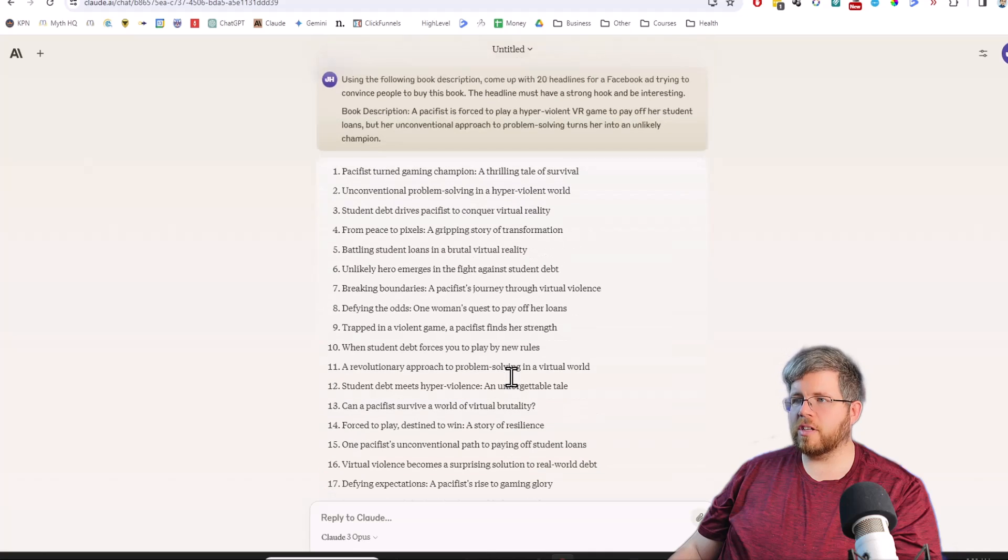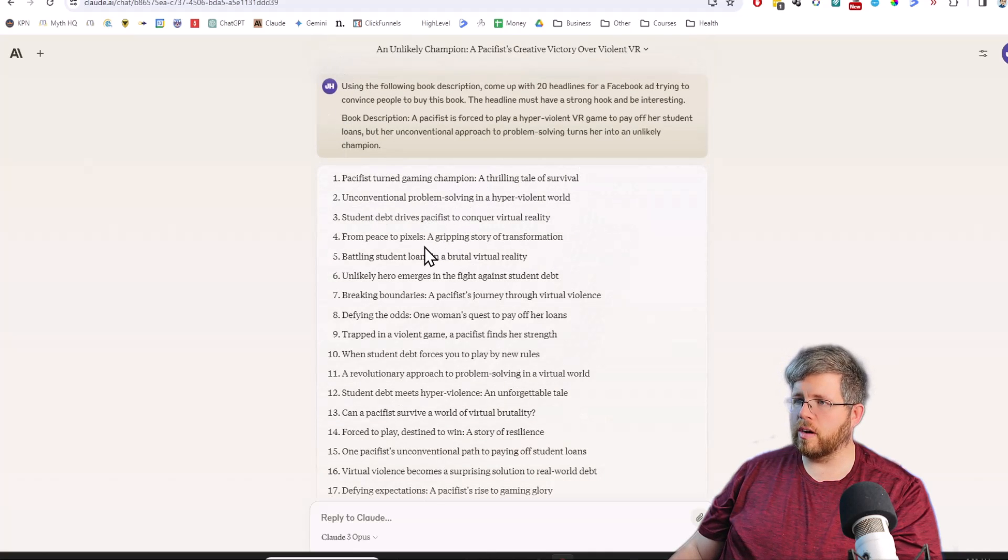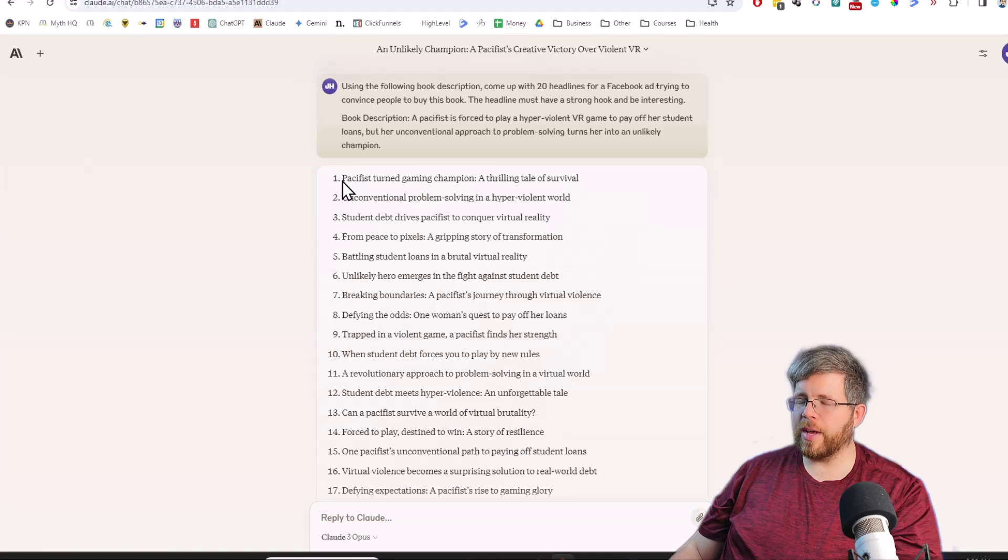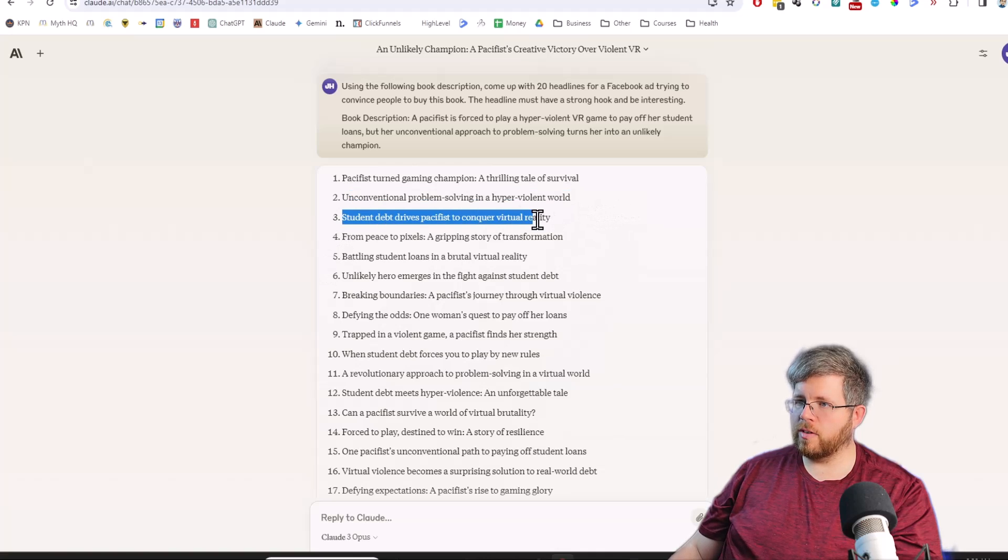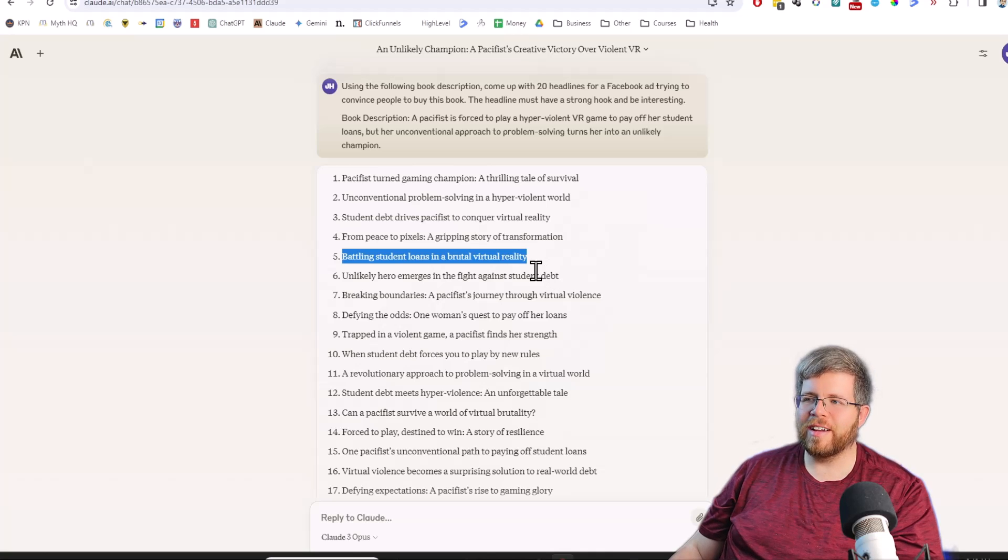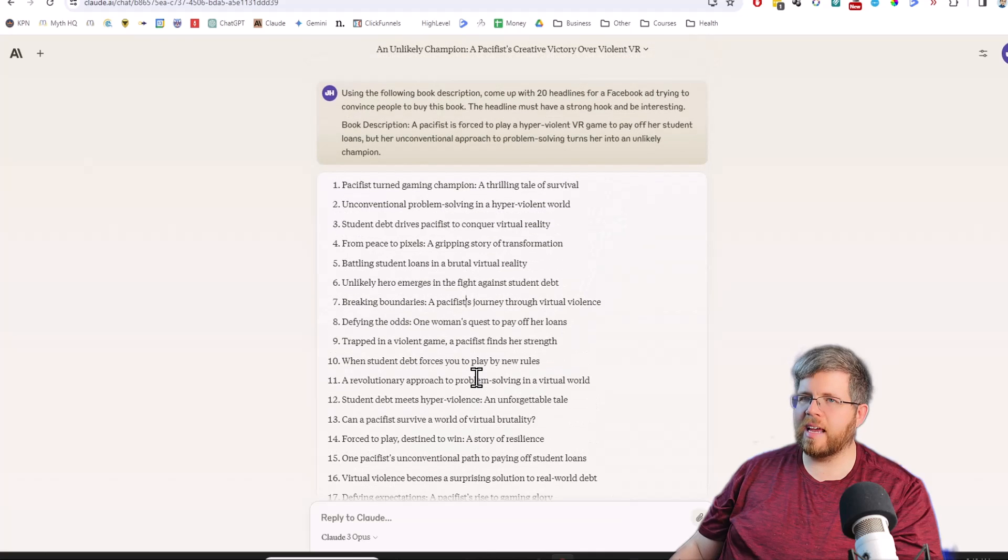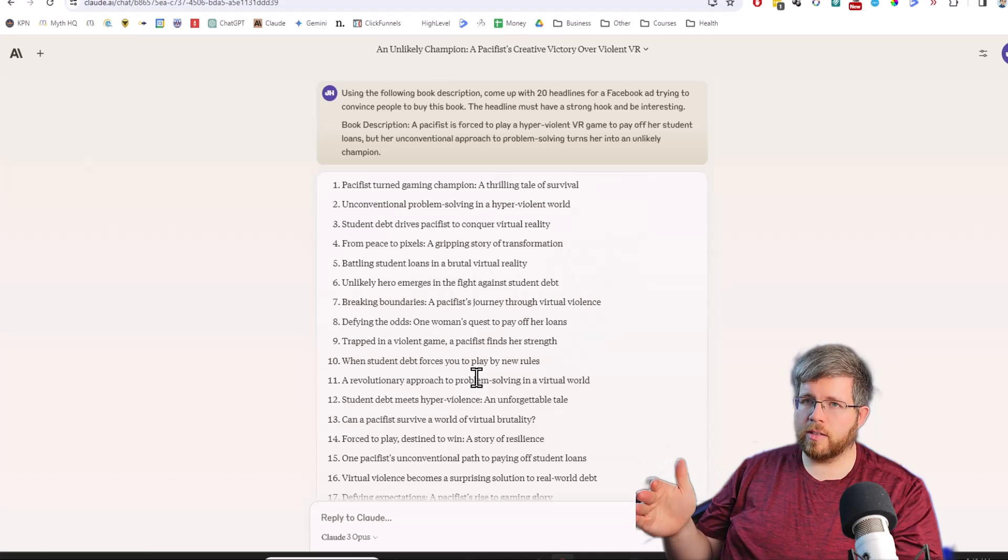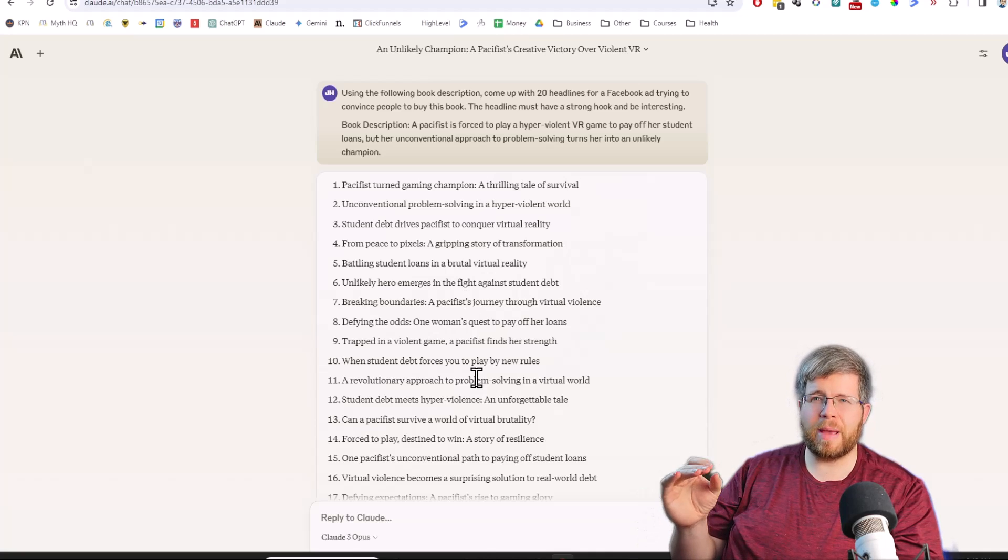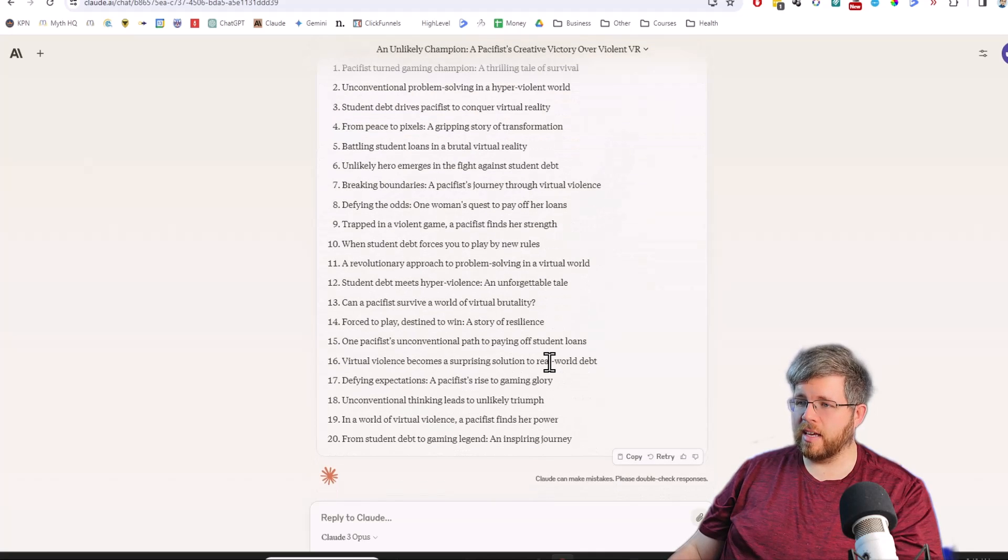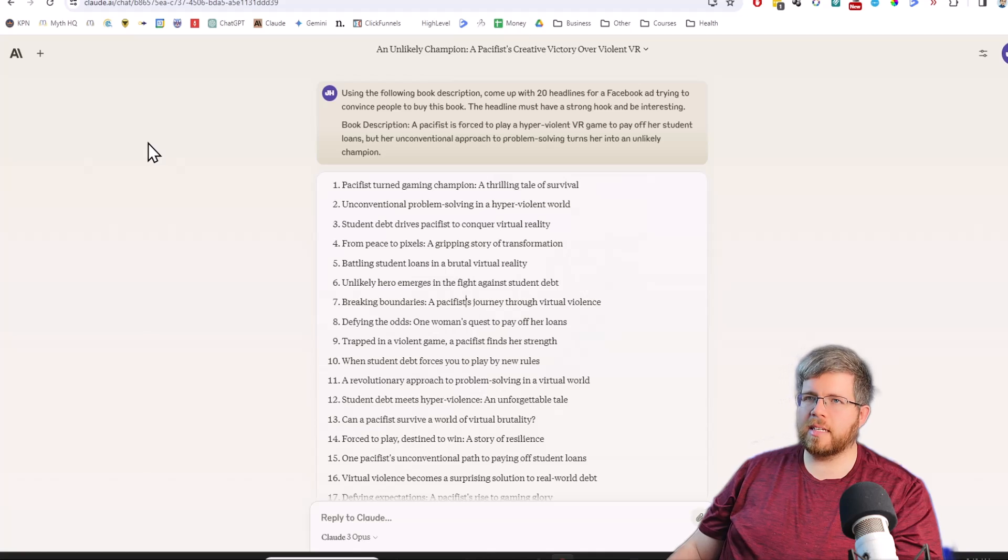So something interesting I see about Opus is it's creating shorter headlines, for one, slightly shorter, which is usually a good thing. You want your headlines to be short and quick and to the point, and they're very similar to Sonnet, but I'd say maybe a little more succinct. Unconventional problem solving in a hyper-violent world. Student debt drives pacifist to conquer virtual reality. Battling student loans in a brutal virtual reality. That's a hook. That makes me want to read that. So yeah, there's some good ones in here, certainly not all of them.